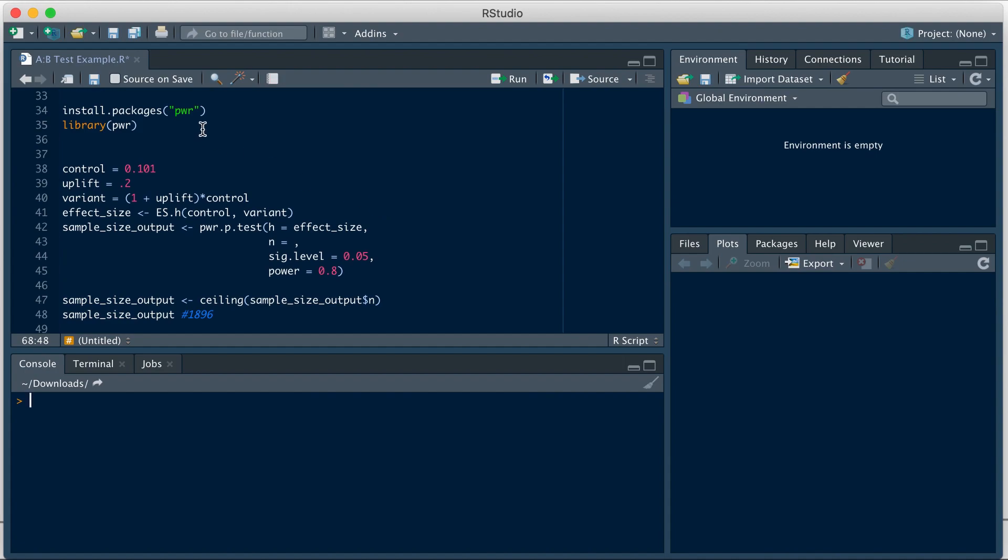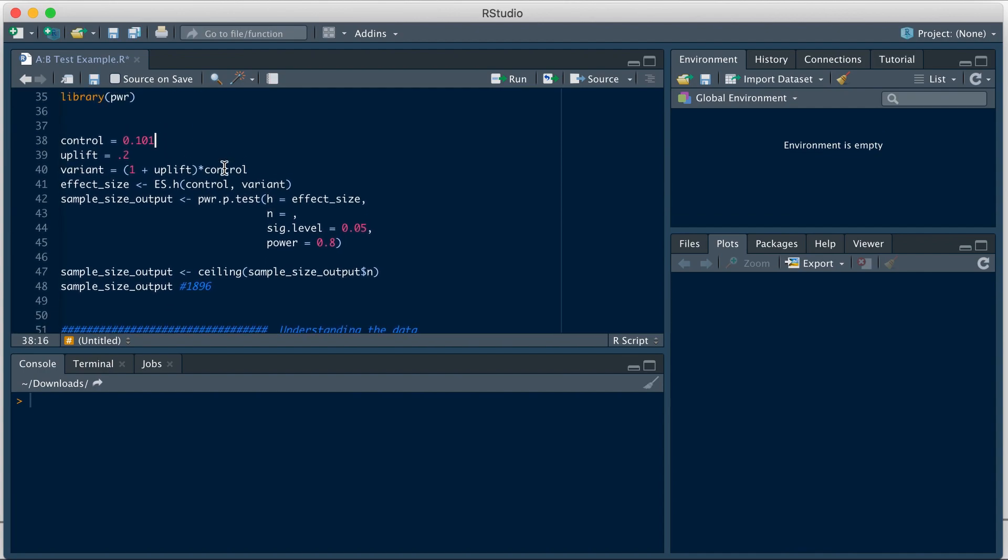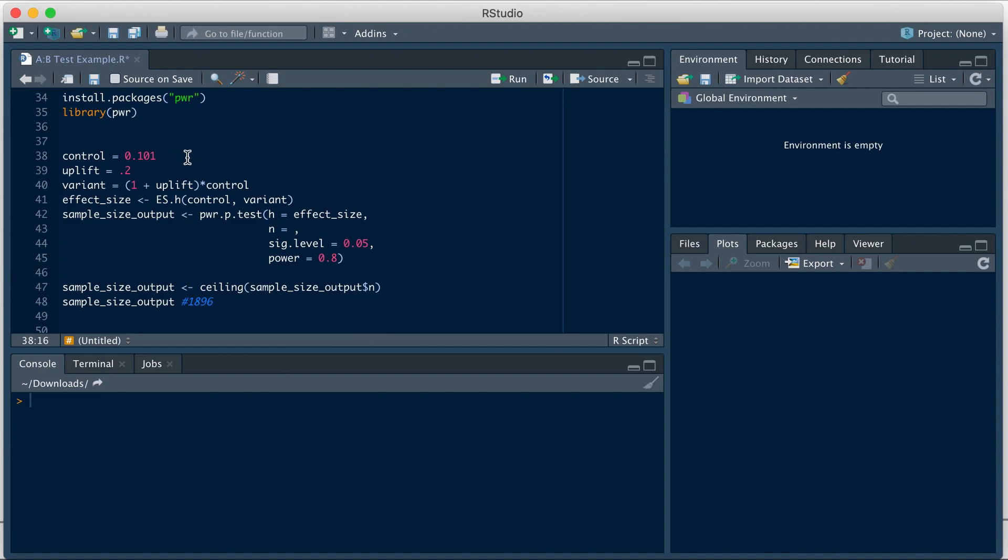We will use a package called Power, PWR. You can install it using the install.packages function and then you can call it using library function. We will specify the conversion of our control, which in this case we know from prior data is 10.1% or 0.101.